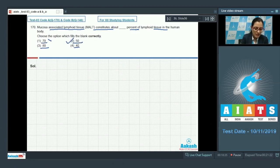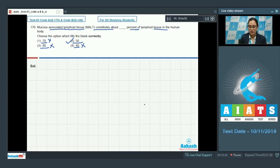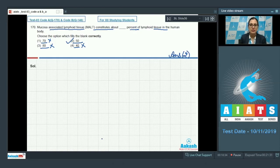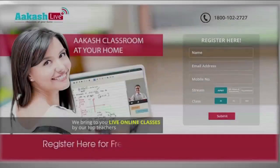So the correct answer is option number two, 50 percent. Options one, three, and four — 70, 80, and 40 — cannot be correct answers. So the correct answer to question 170 is option number two.